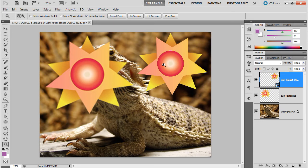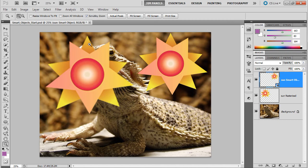So remember in the last video I told you that the smart object doesn't have all the editing features as a traditional rasterized layer. You'll find that some of the things that you have done before aren't available.